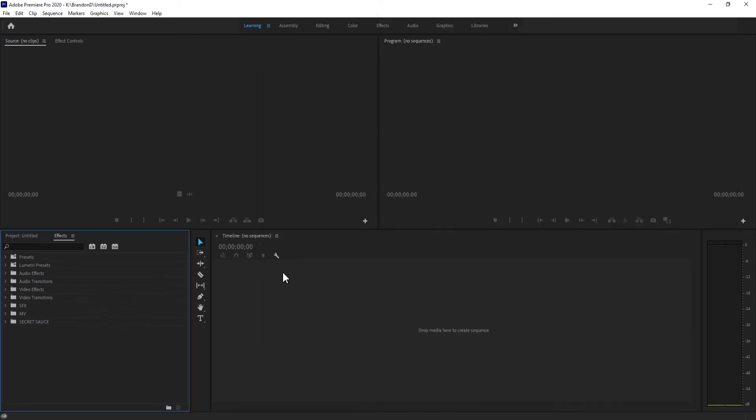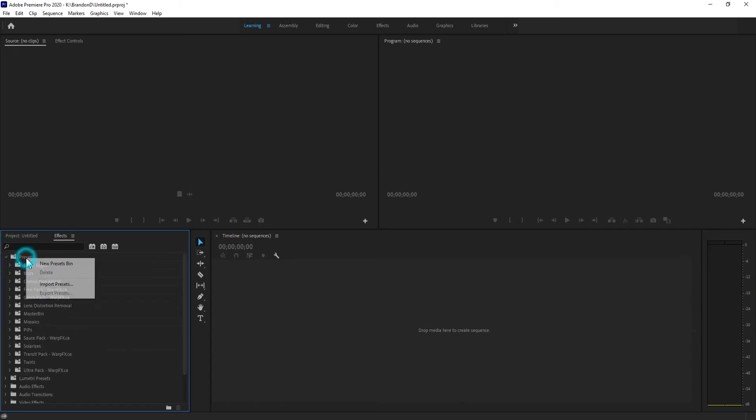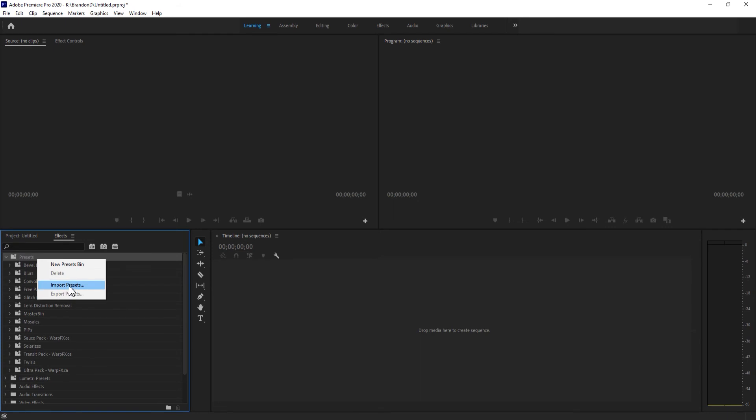Go back to your Premiere Pro window. Under the effects panel, go to presets. You can drop it down, click here, right-click, and select import presets.